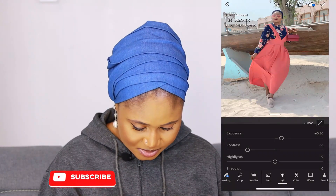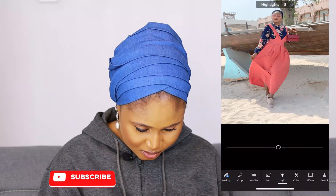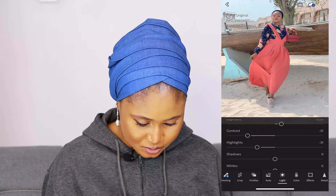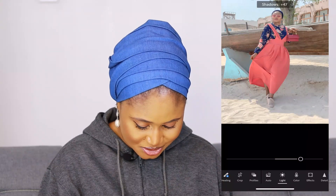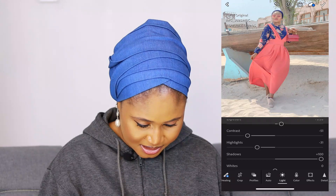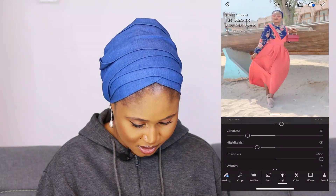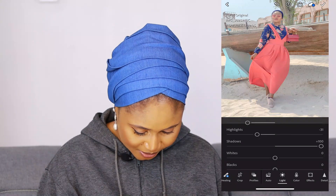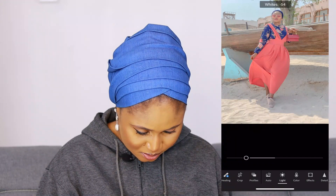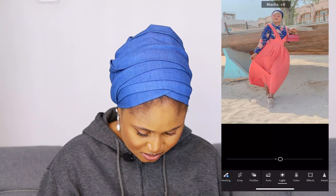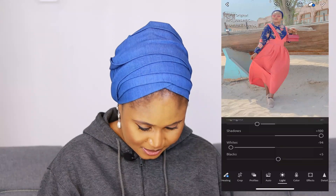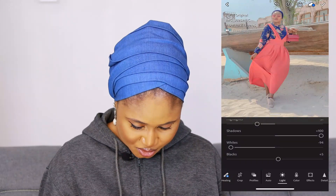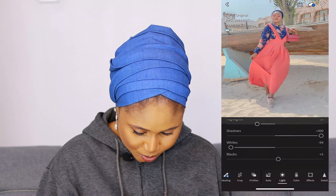For Highlights, I'd love them to be a little calm, so I'll leave it at minus 31. For Shadows, I can see a lot of them and I want to get rid of them, so I'm going to increase my shadows to the maximum. Going over to Whites, I'll leave it at minus 94. Blacks I'll leave at plus 5. You can already see the changes — before and after.